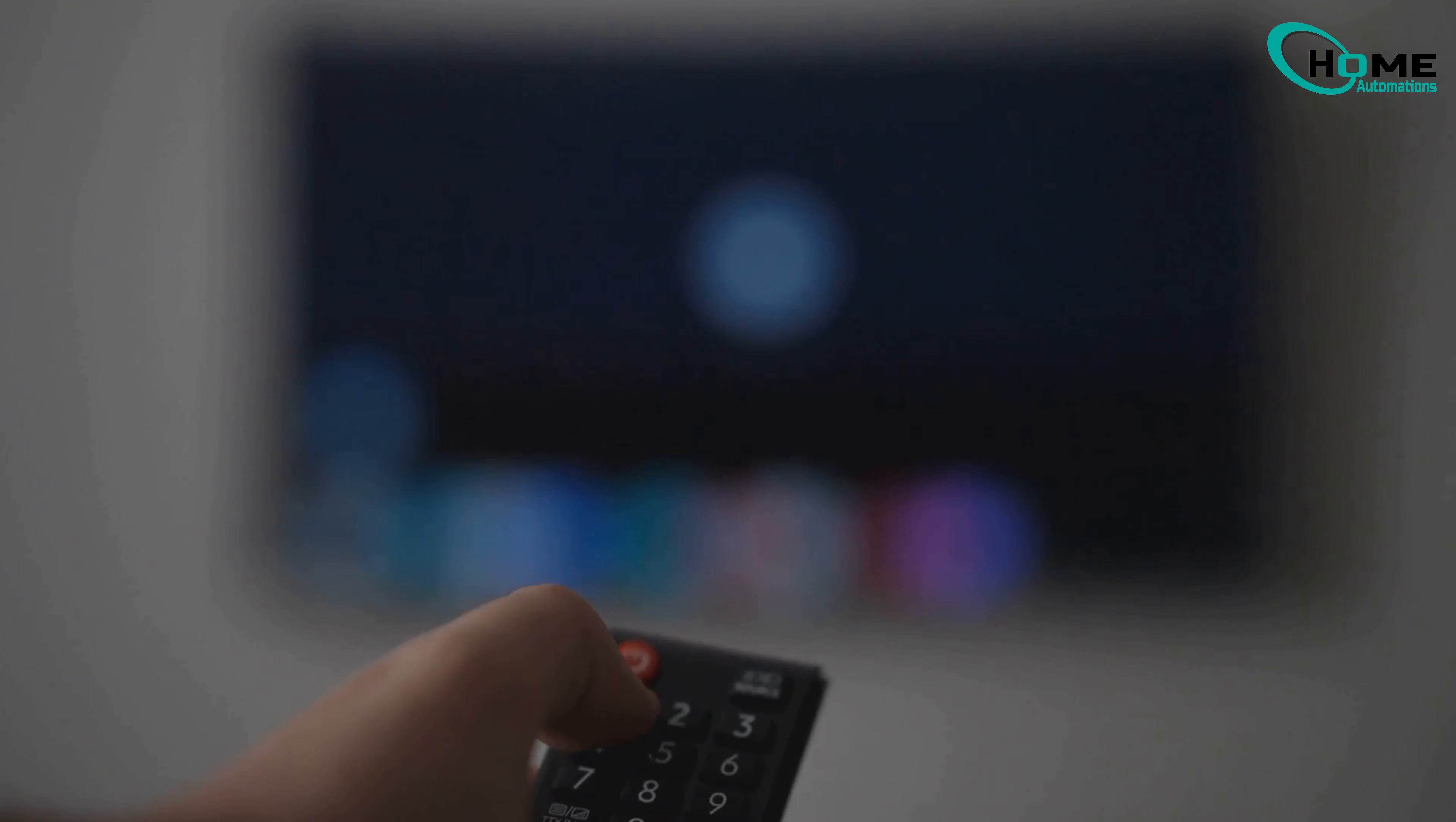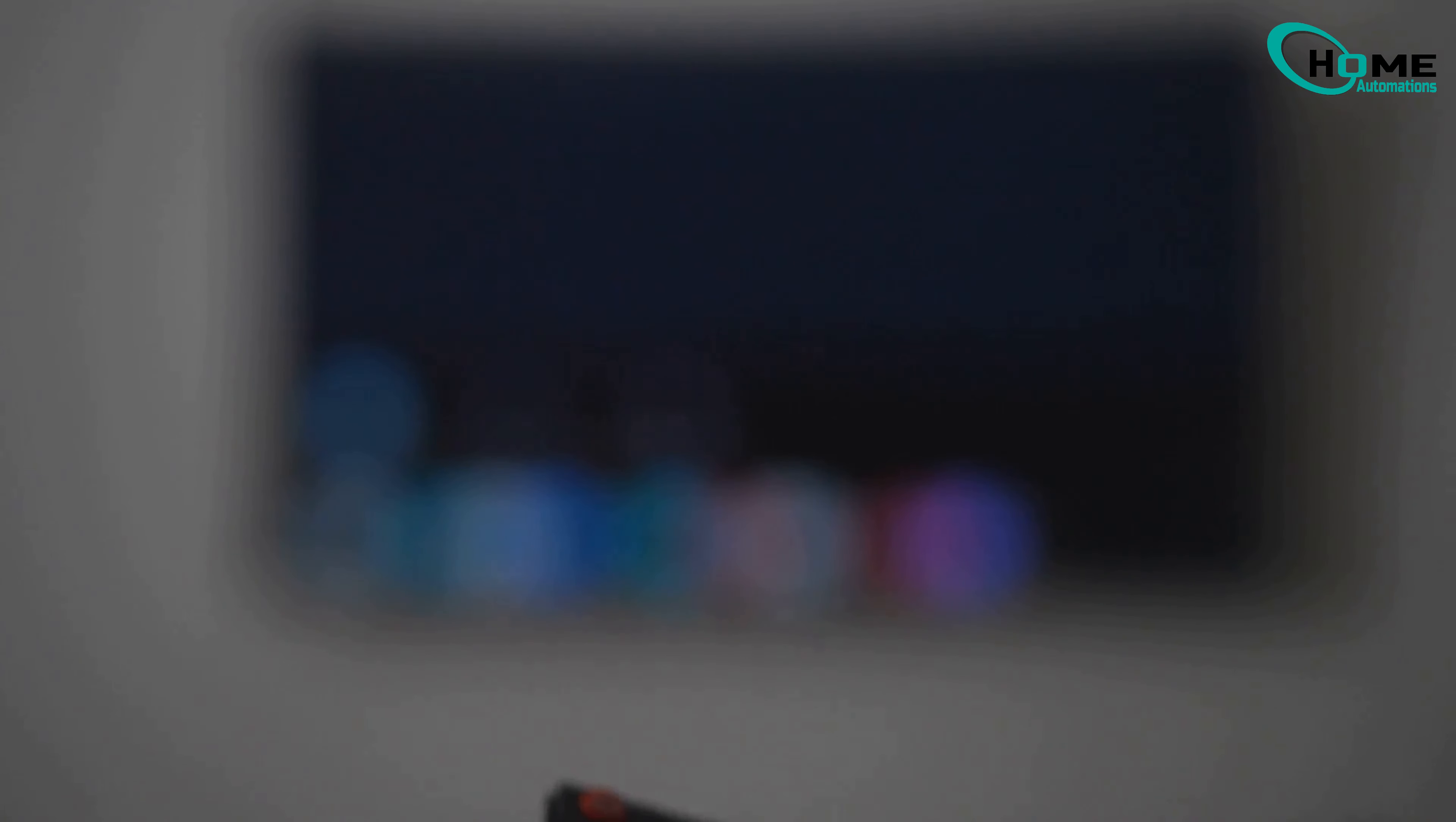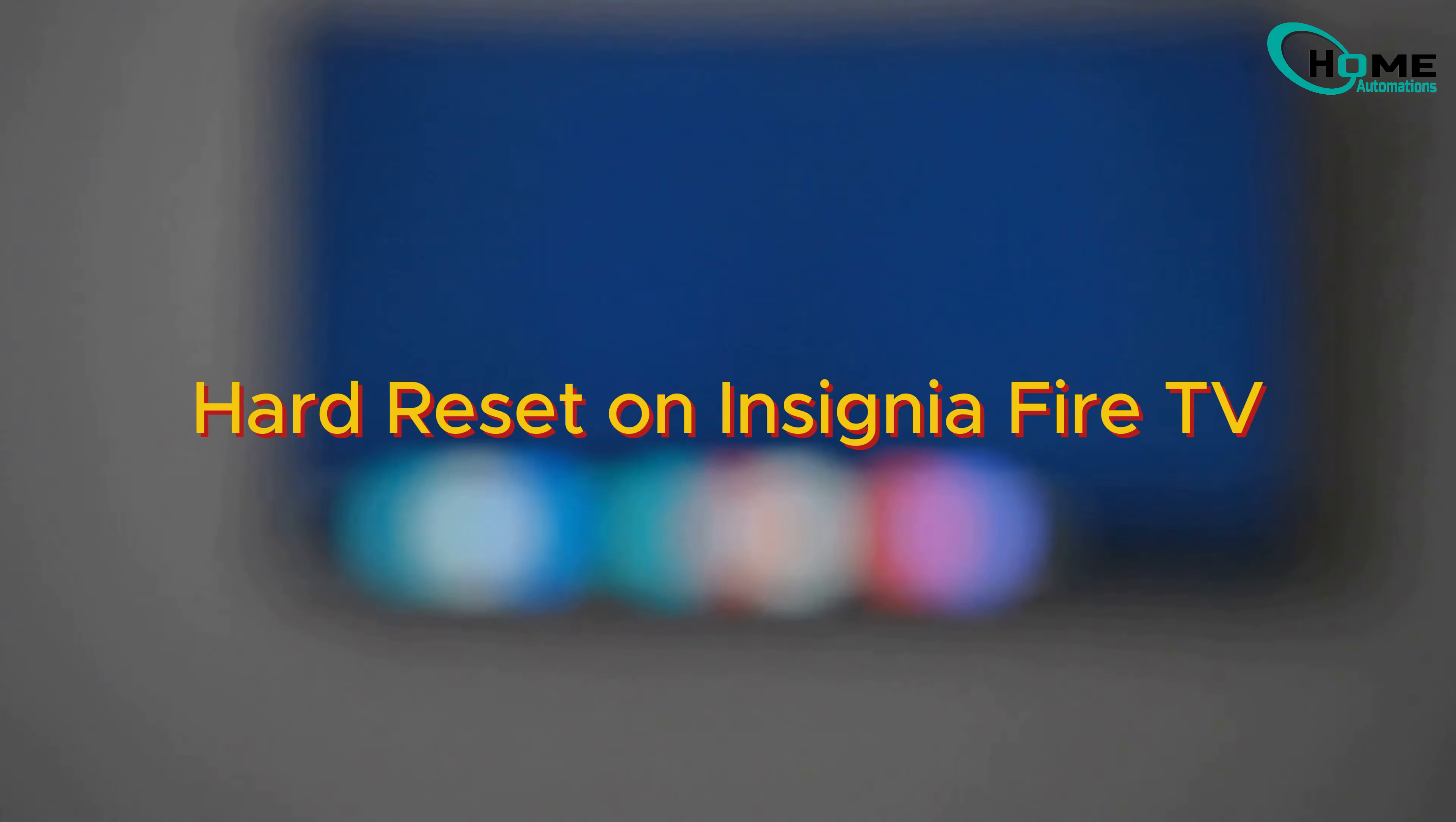If issues persist or you're giving away your TV, a hard reset will restore factory settings, erasing saved networks, apps, and personalizations.